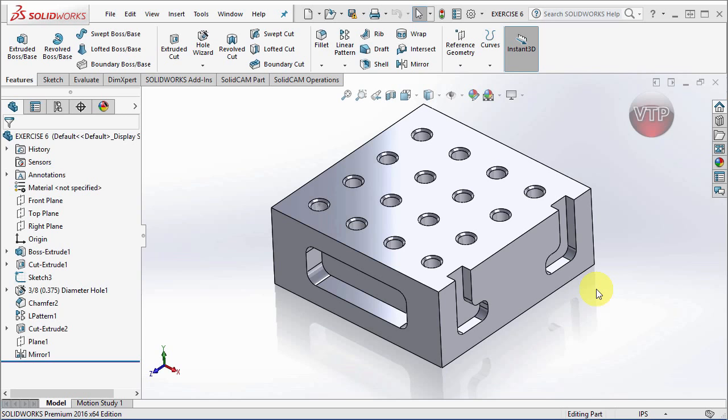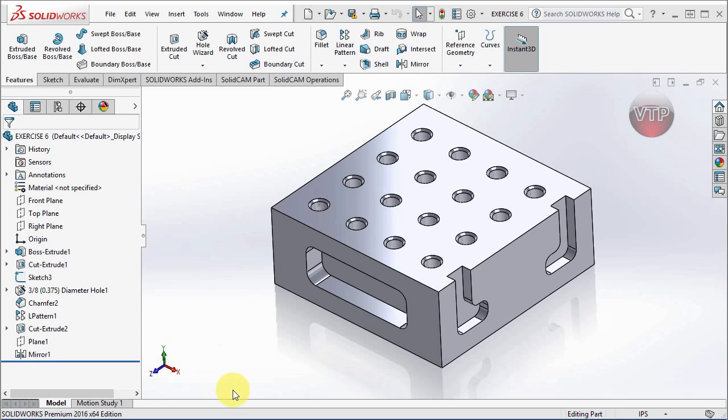One thing you'll notice here is that the Y-axis is pointing up in SolidWorks, X-axis is to the right, and Z is to the left or to the front.